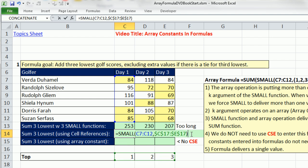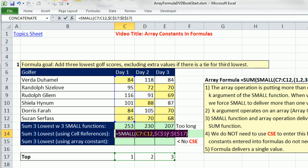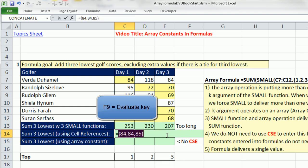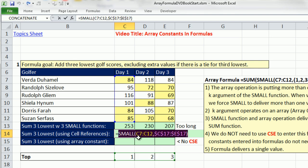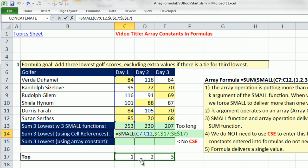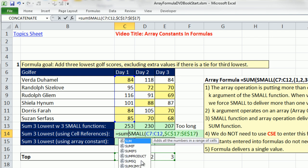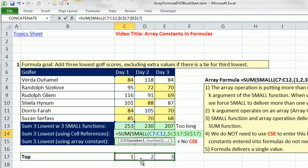There's one, two, three formula inputs into that k argument, so SMALL will obey and deliver three answers. When I hit F9, you can see 84, 84, and 85. If we enter this into a single cell, those three values can't simultaneously be put into a cell, so we simply add using the SUM function.